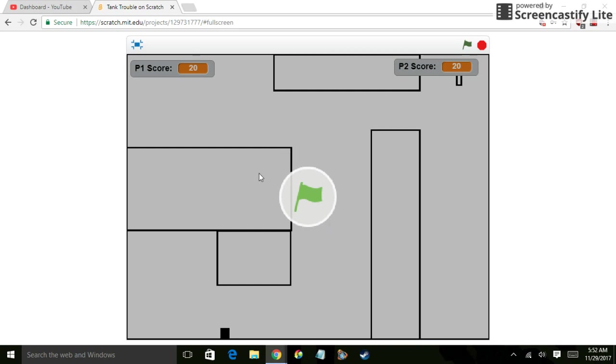Because back when I made it in junior high, everybody really liked playing the game Tank Trouble. So I wanted to create my own Tank Trouble game.